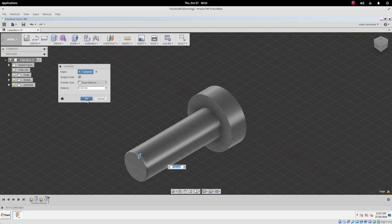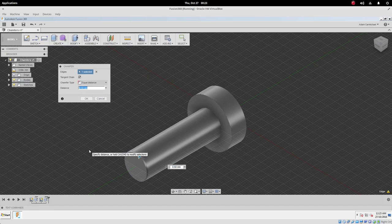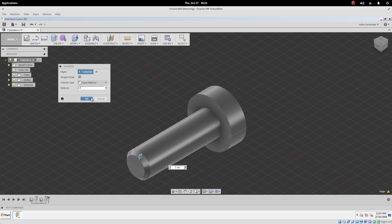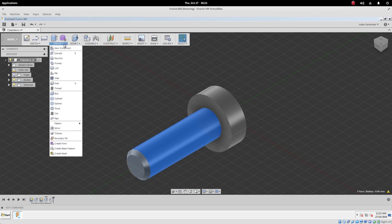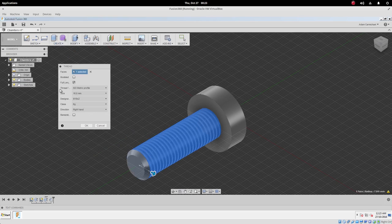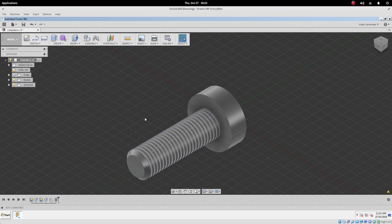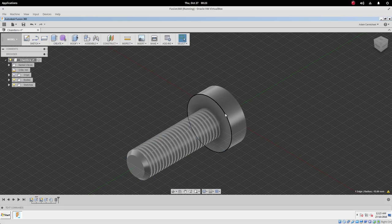And the chamfer, half a millimeter, well, I think a 16 millimeter thread is a 2 millimeter pitch, so let's go with a 2 millimeter chamfer just to see how it turns out. Then let's put the thread in. So we'll go create thread. Yep, 16 by 2.